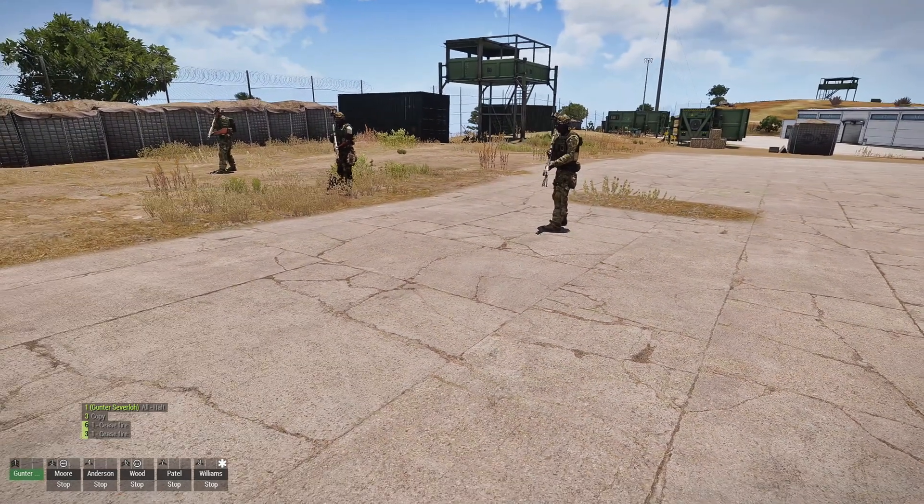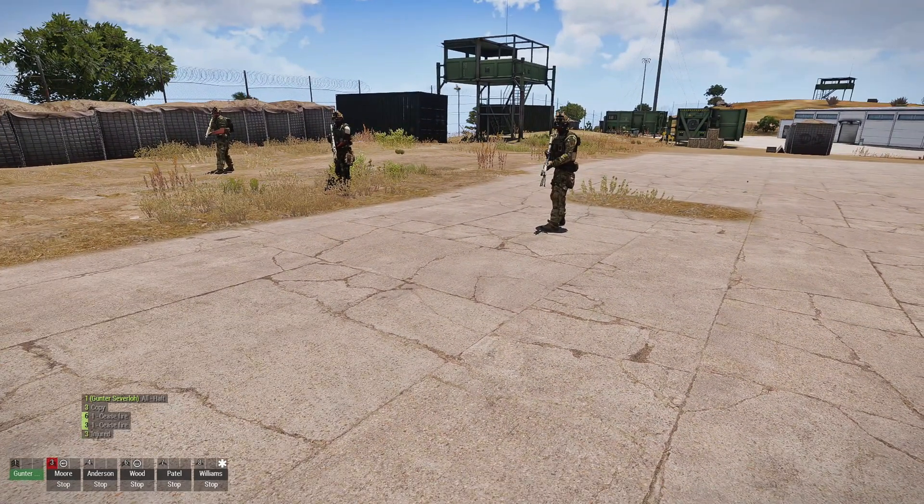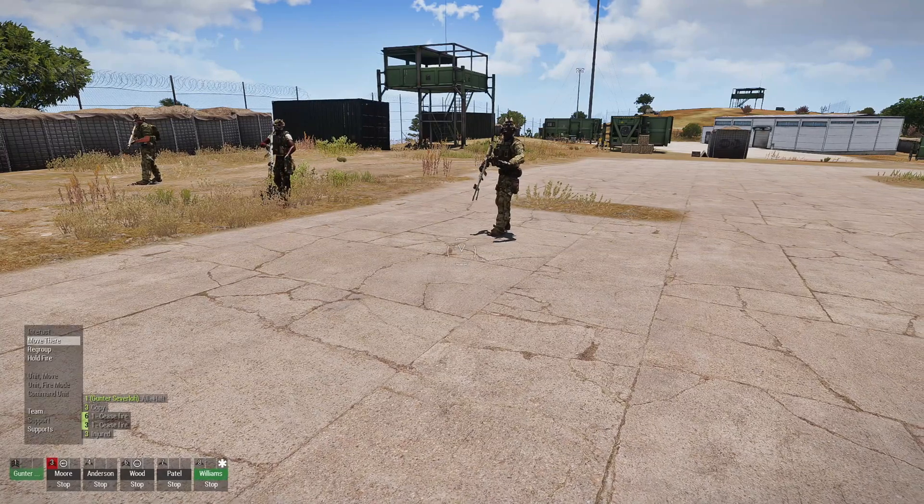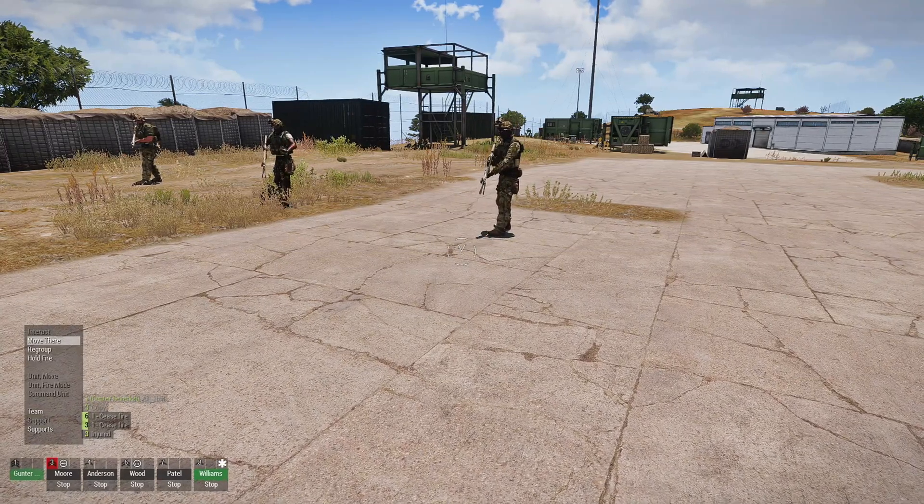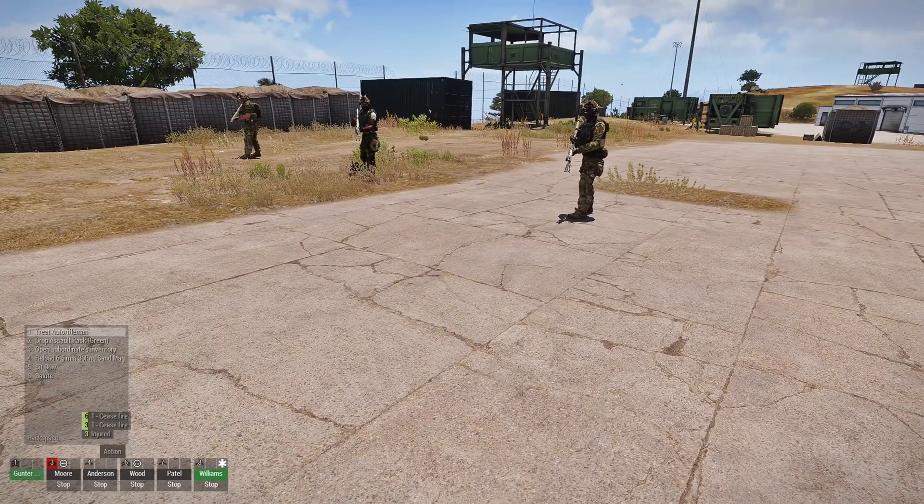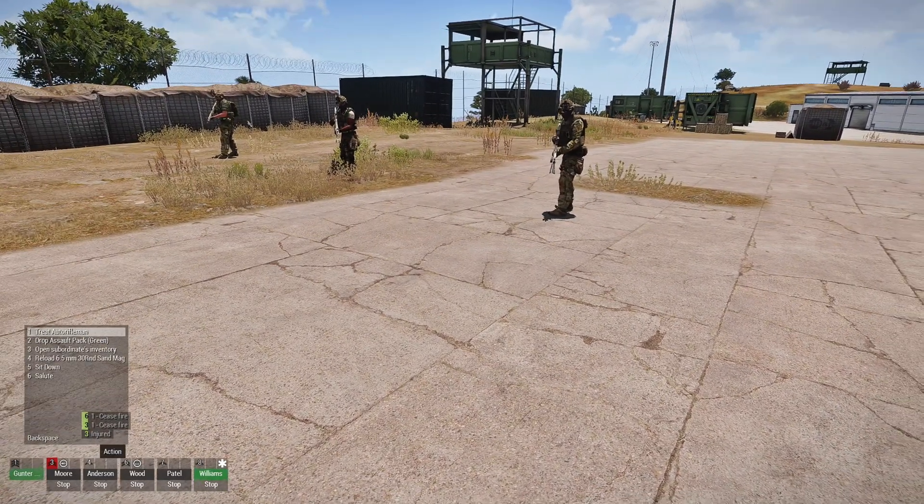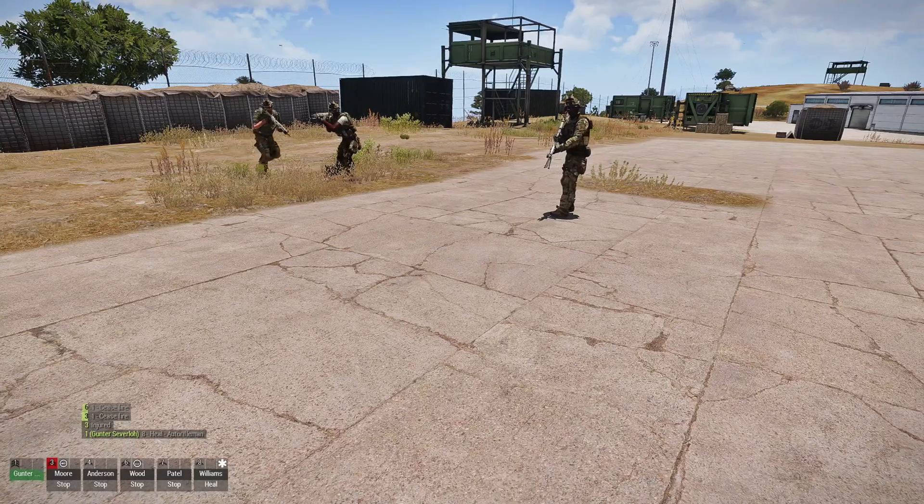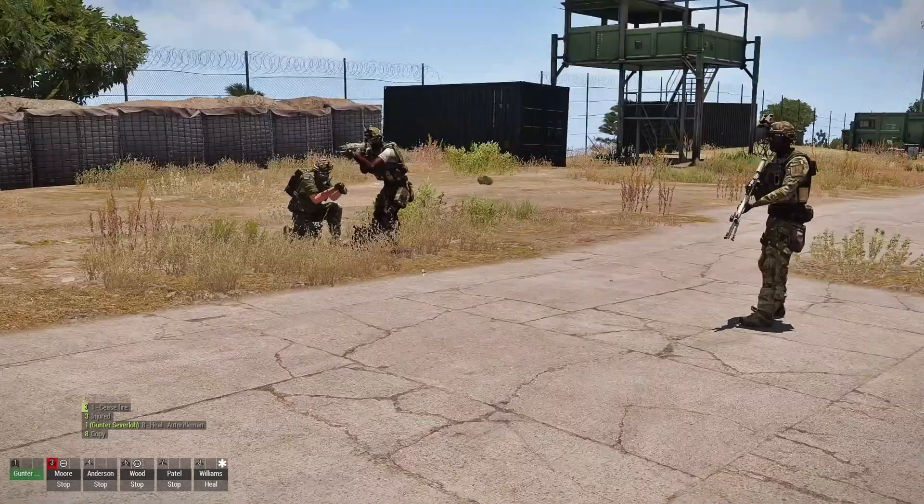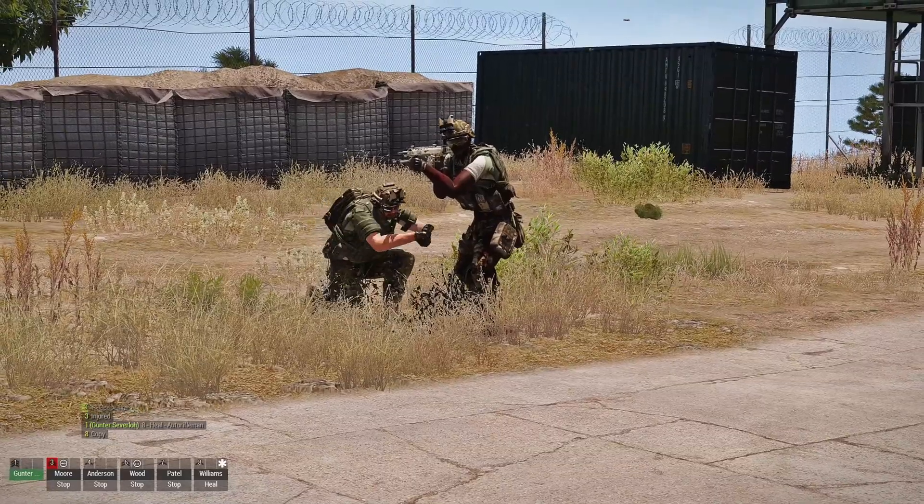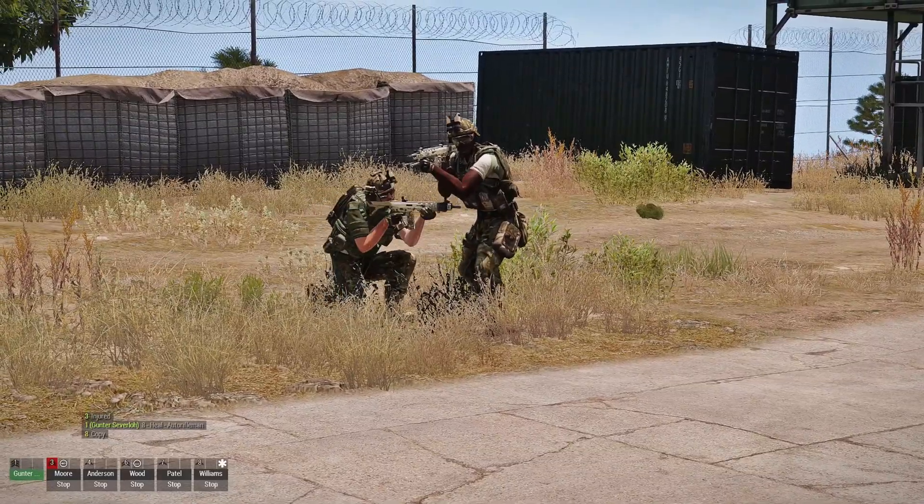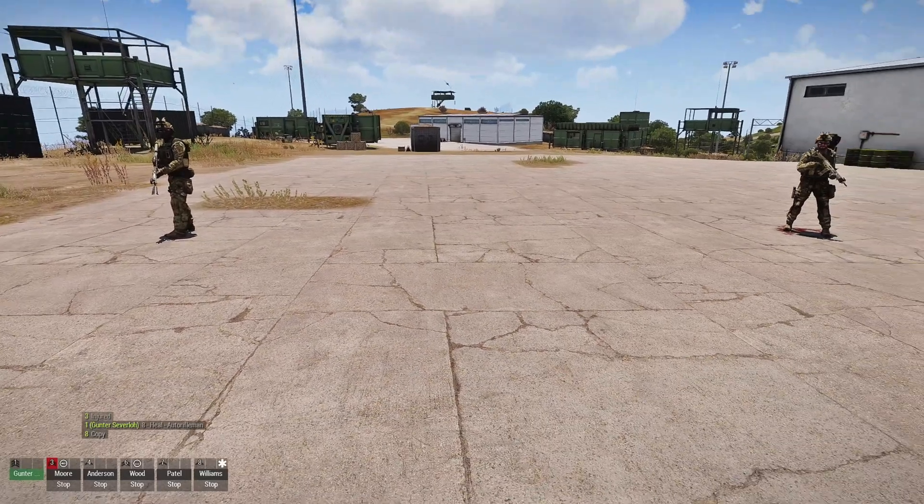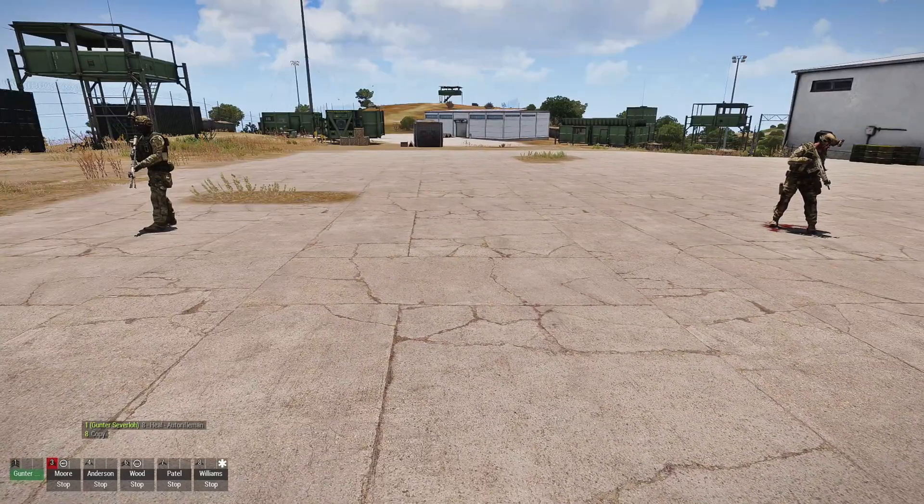Alright, so normally what you do is you choose your medic which happens to be number 8 and then you choose 6 and choose the unit that needs to be treated. 8, heal that soldier. Copy that. So that's how you normally would do it through the command menu.